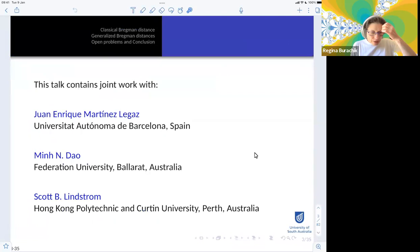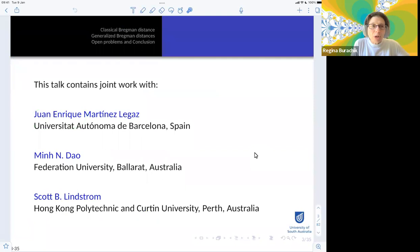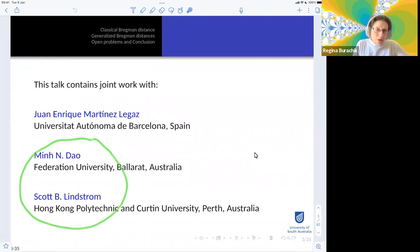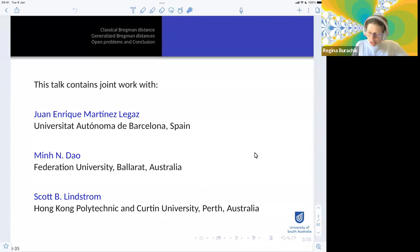This talk is based on an original paper with Juan Enrique, who first proposed this work and whose idea is the basis of this generalization. Then, by seeing a talk given by Min and Scott some years ago, I proposed using these generalized Bregman distances—defined with Juan Enrique—to study envelopes and coercivity properties. This generated two further papers with Min and Scott.